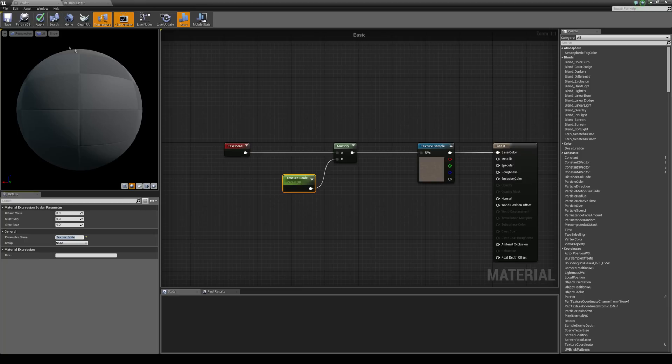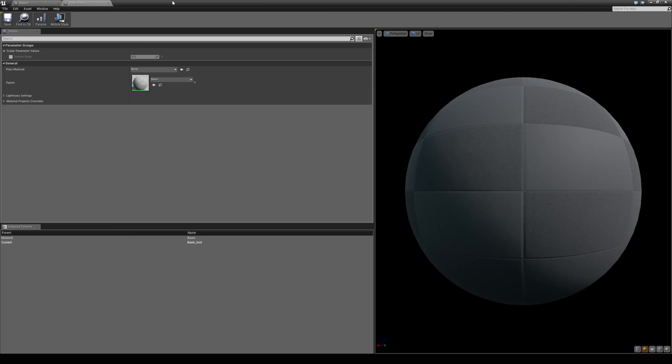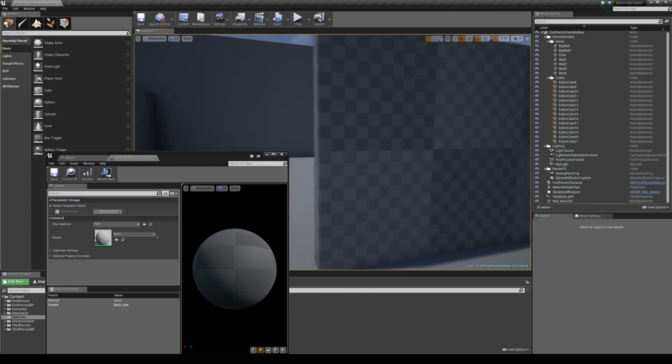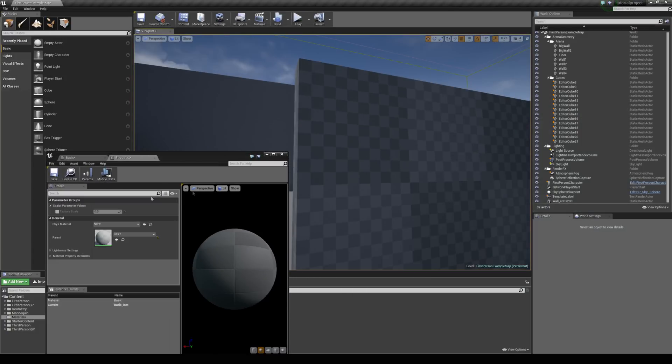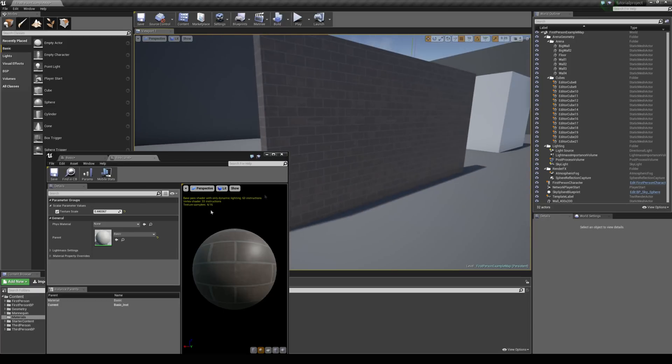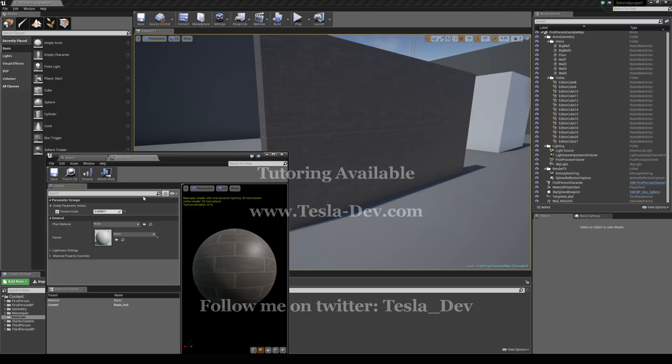And as soon as I hit apply, this texture scale value is going to become visible in the instance settings. So once it's updated, I can simply check this box and change the texture scale. And now you can see we are dynamically updating this texture in real time. So I hope this helps, and thanks for checking this tutorial out.